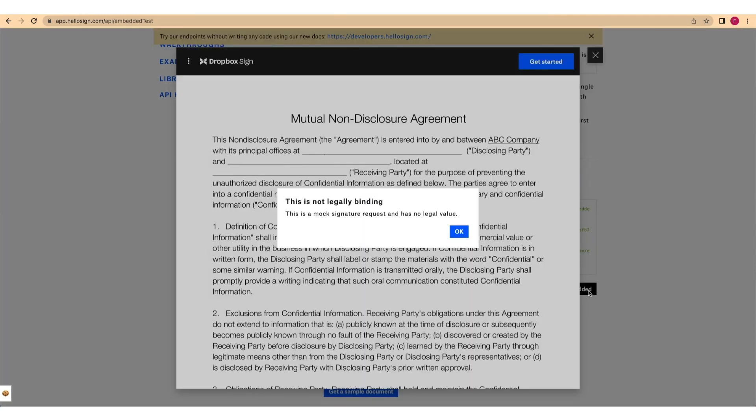If you are embedding the signed URL into your own platform, just use the signed URL to load the document. Now, you can complete the signature request.